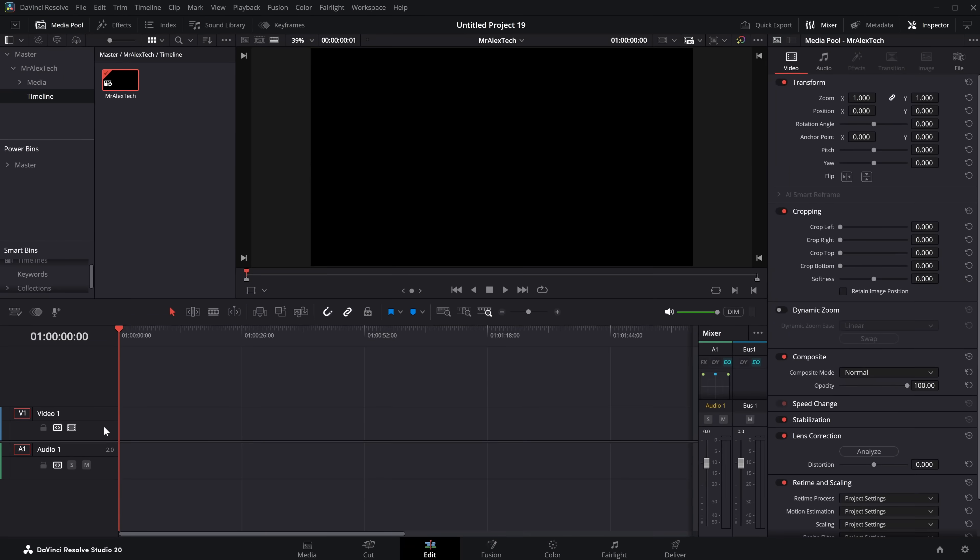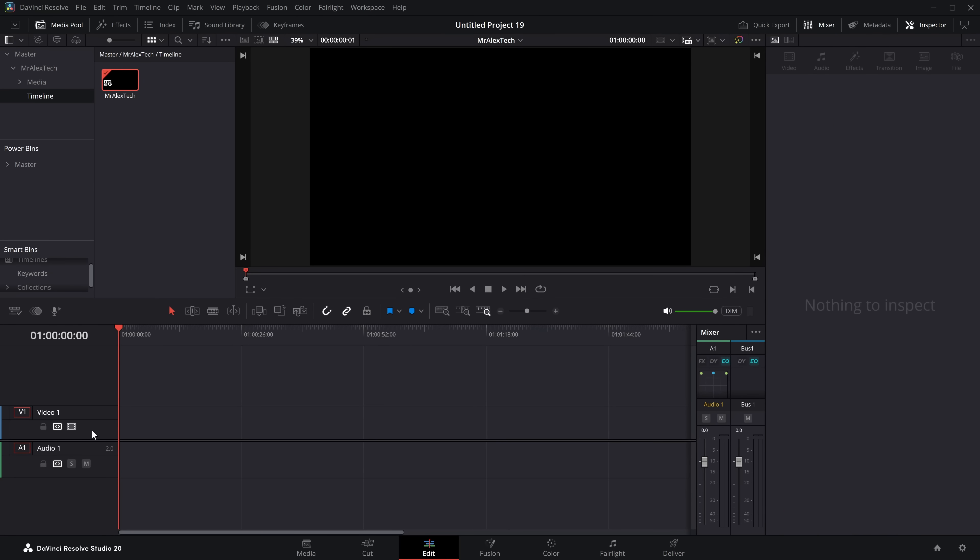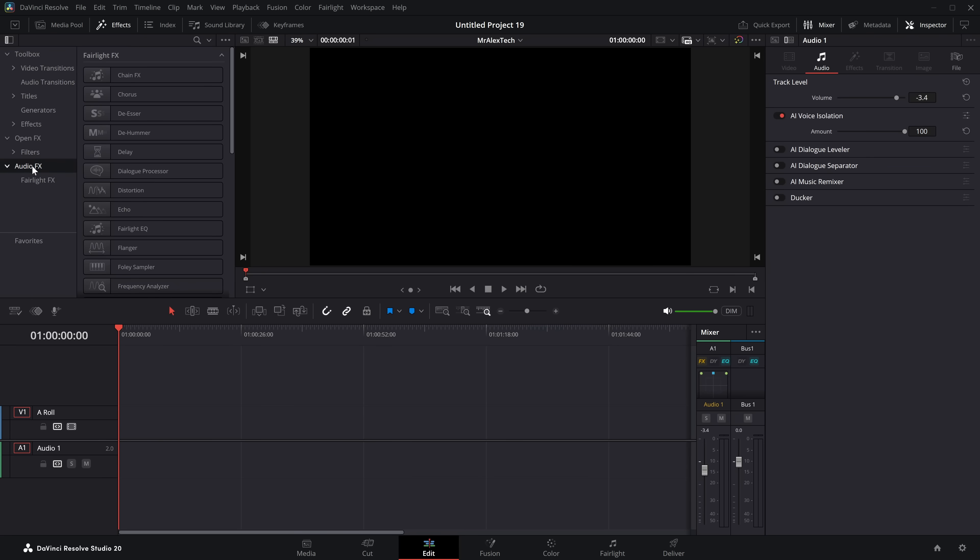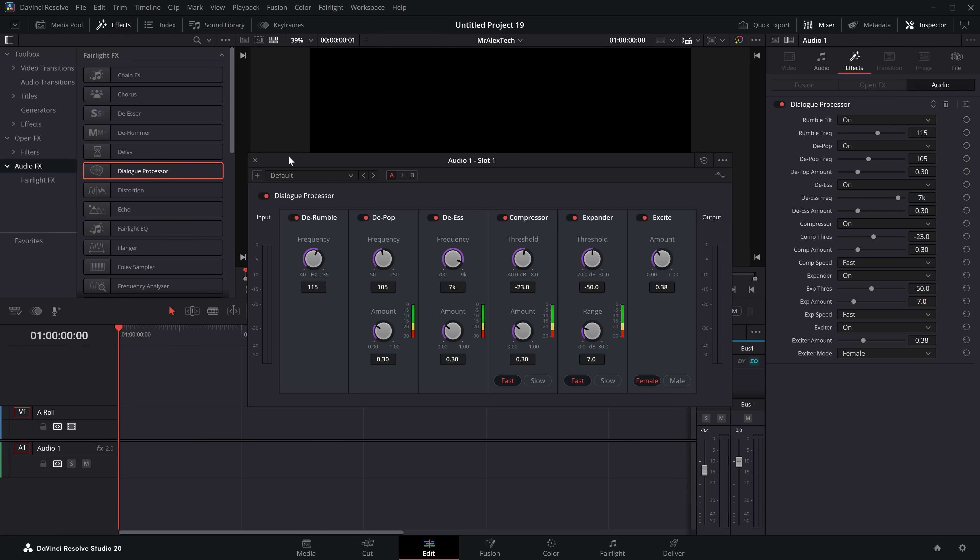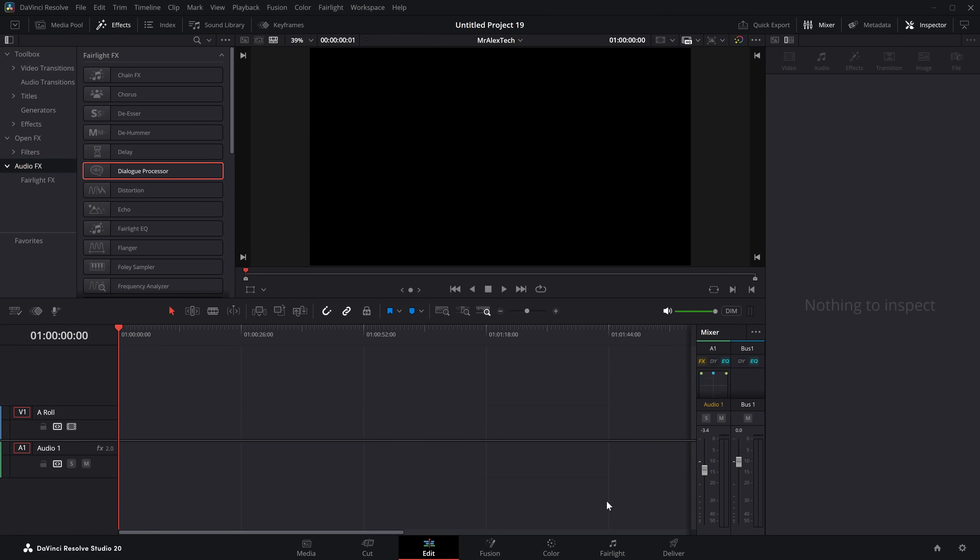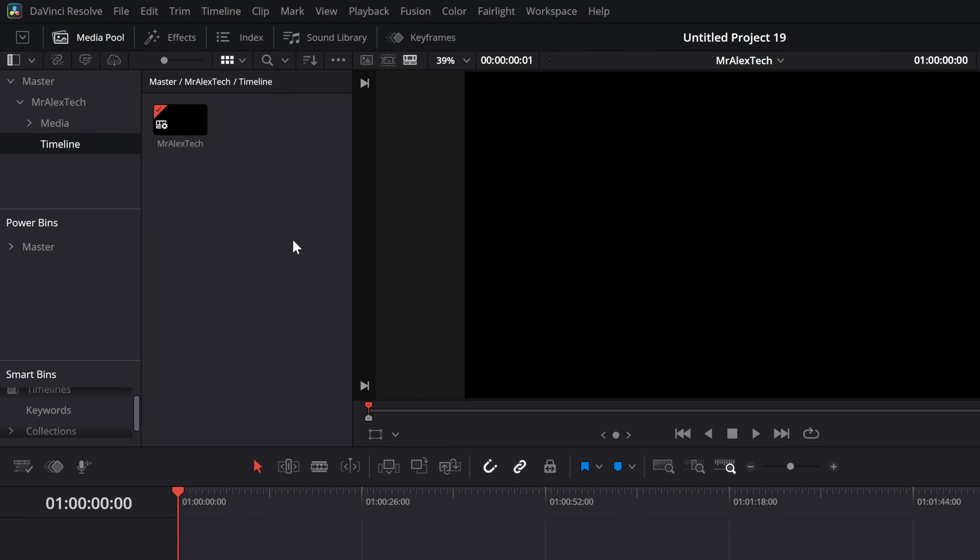Then from this timeline just create as many tracks as you like rename the tracks so let's call this one a roll. Whatever we need to do if we click on there's audio one. We could open up the inspector, change the volume, enable the AI voice isolation, the ducker, whatever, make another one, go to the effects area, audio effects, grab on dialogue processor, drop that on there. You get the idea you just build everything up within this timeline to get it exactly as you want it.